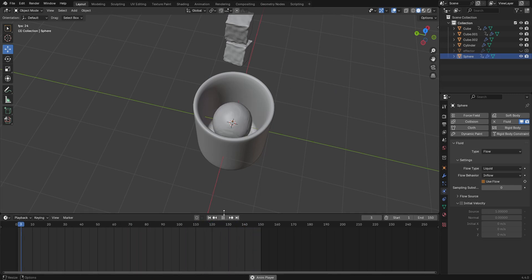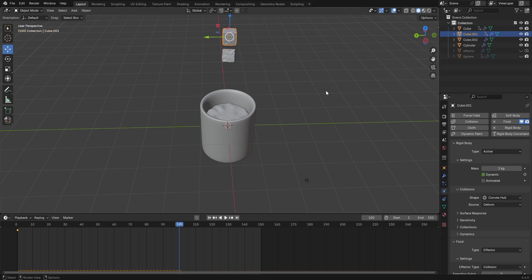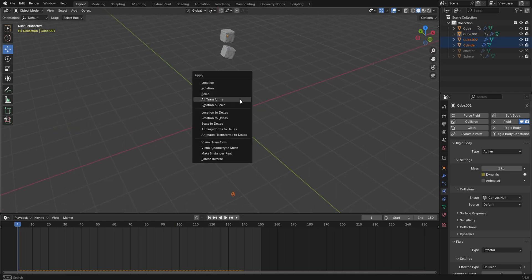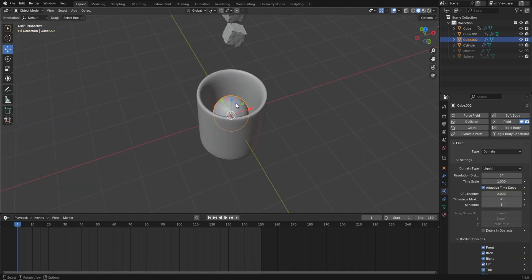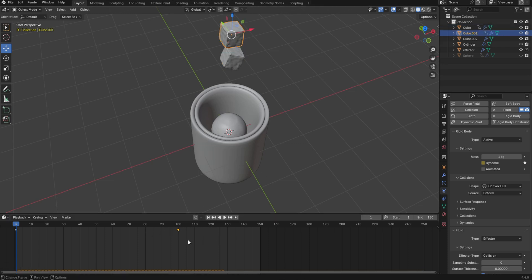Hide the UV sphere so we can see the scene clearly. Now add a start keyframe for the ice cubes — with the first cube selected, go to frame 100, enable Dynamics, and insert a keyframe. Do the same for the second cube. Then select everything and press Ctrl A to apply all transforms. Shade the domain smooth, and reduce the ice cube end frames to around 80 and 85.